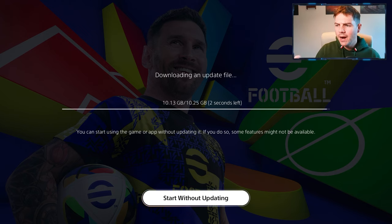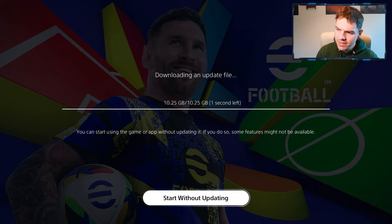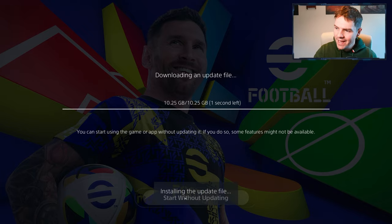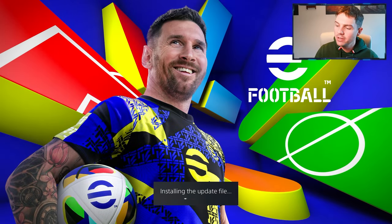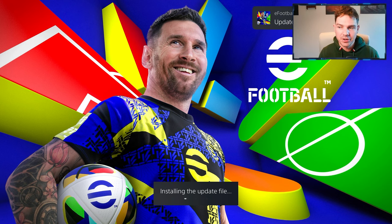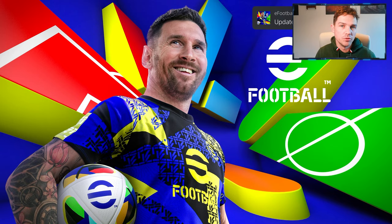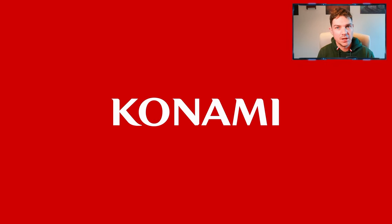What's the crack lads? We are back with another video of what is new today in v4.1. 10.25 gig for the update file today. They've added a couple of bits and pieces. I'm going to try and keep this video as concise as possible, not have it super long because we will be live streaming today.